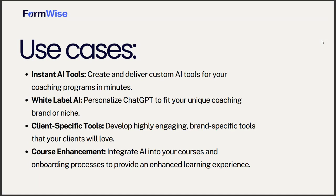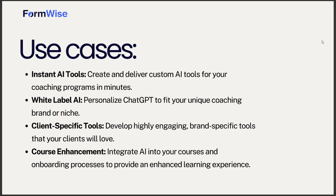You can white label AI as well. So you can white label ChatGPT to fit your unique coaching brand or niche. We think of this as almost AI-fying yourself so your students can basically have access to you 24-7. We can also create client-specific tools inside of FormWise that are highly engaging.